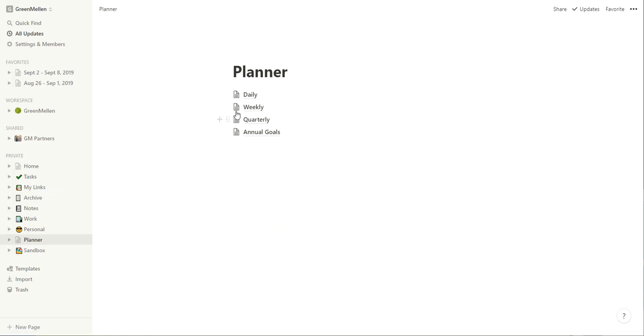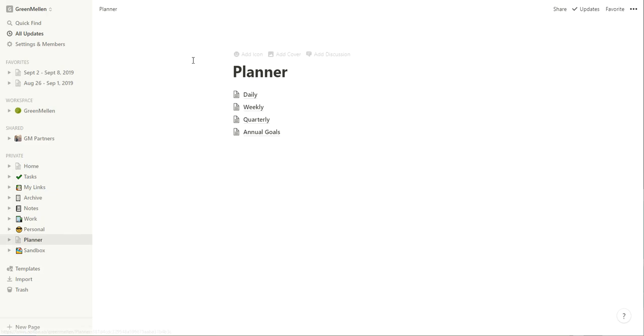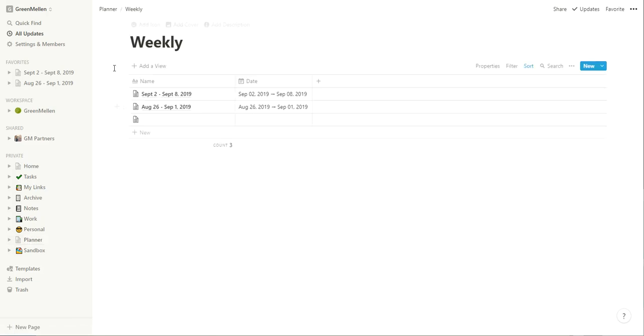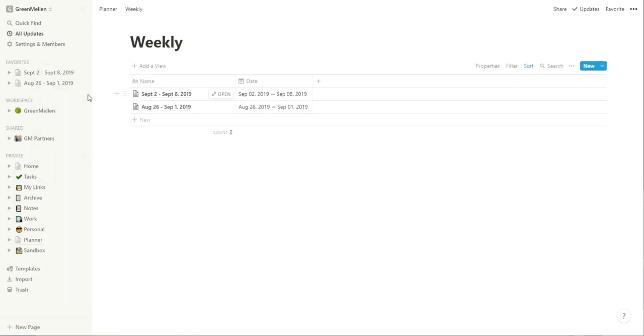The meat of it is weekly. So daily I have as a database for all the days that come into the calendar, but really I don't do much in here. It all sort of happens in the weekly view. I'll show you what I mean here. So weekly, and again, I've only done a couple so far, had a blank one I was playing with earlier. So we'll do a new week.